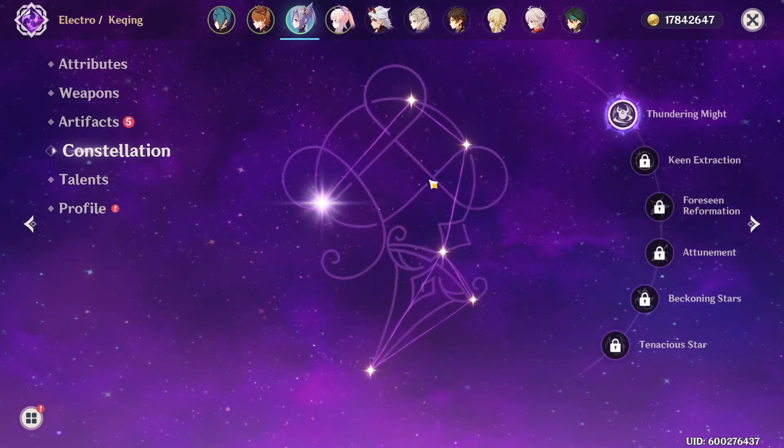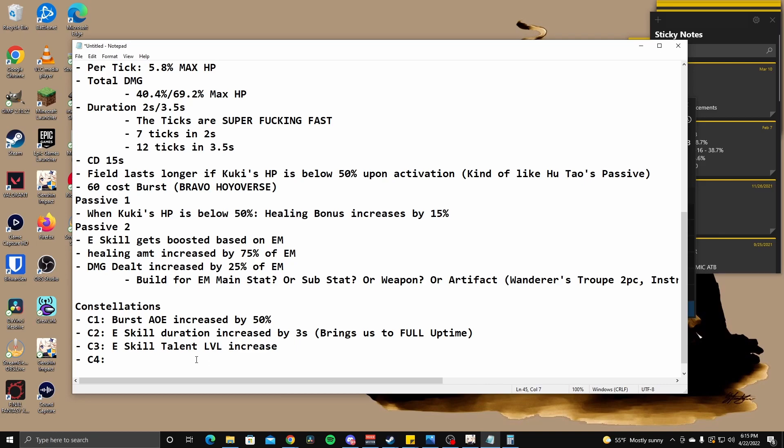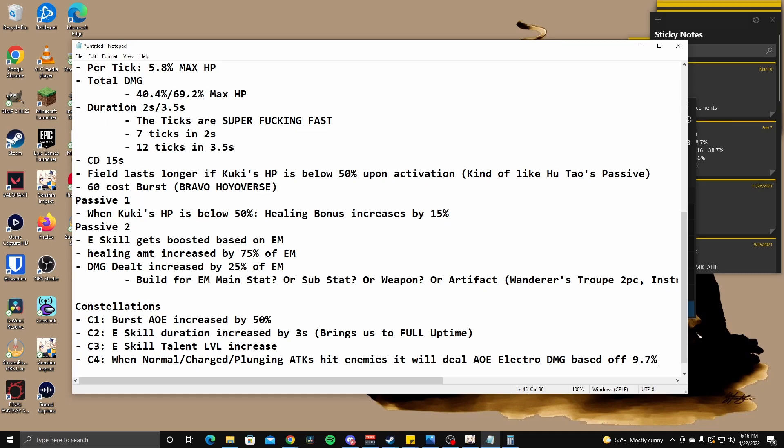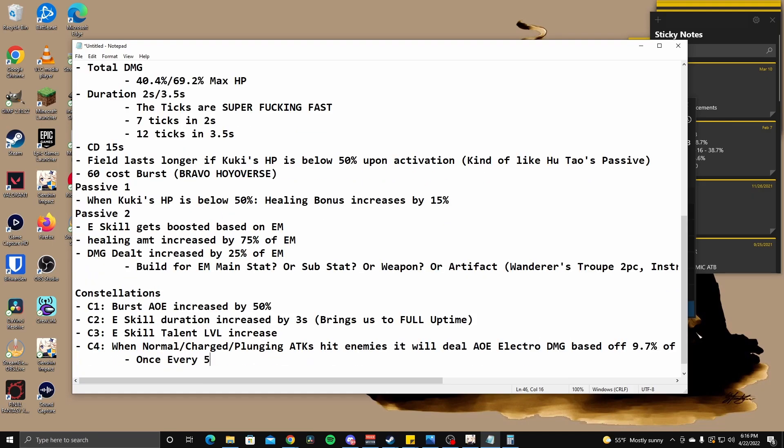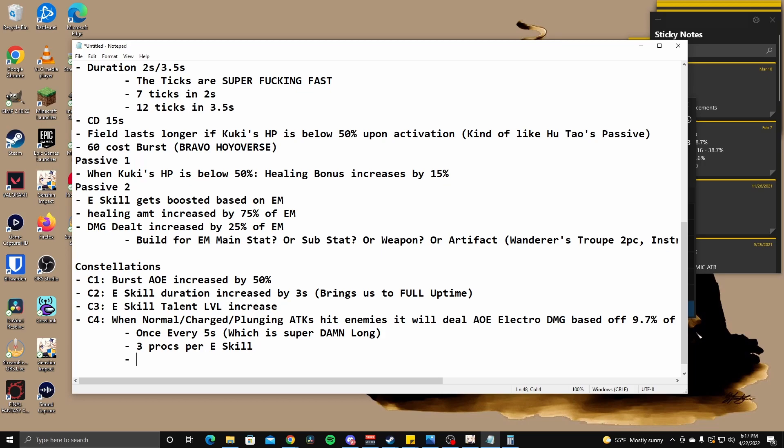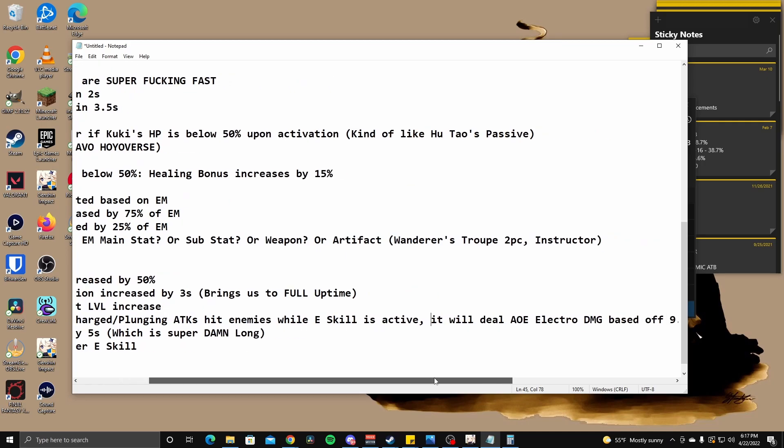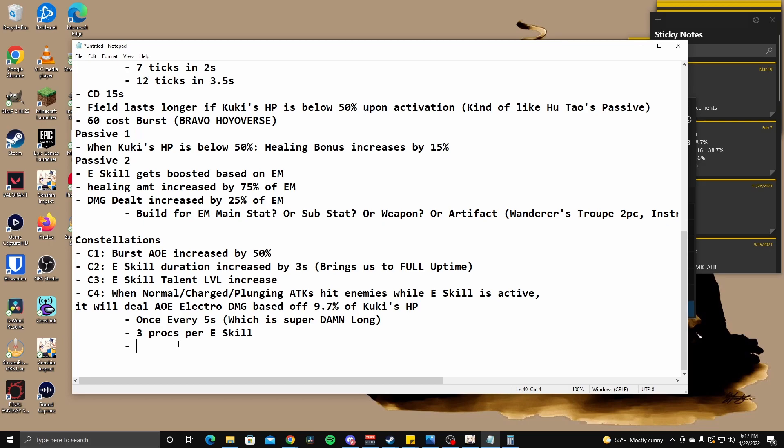They gave it such a long cooldown every five seconds. What the heck? It will deal, is this even AOE? It is. Okay. At least it will deal AOE electro damage based off 9.7% of his HP once every five seconds, which is super damn long. Unfortunate. But I mean, at least you have full uptime now at C4. So as long as it's active, you get three procs, right? Three procs per E skill. But you do theoretically have a hundred percent uptime if you pop it off of cooldown. Hit enemies while E skill is active. It will deal AOE electro damage. Yeah. This isn't really going to help with like electro application at all. In fact, this is probably going to be the trigger of elements because it takes so long to come down. Right.